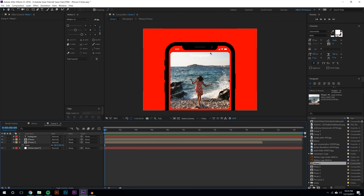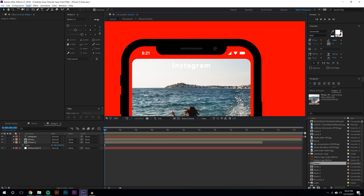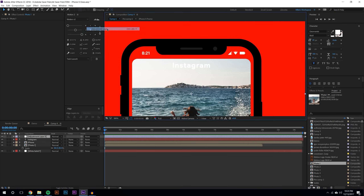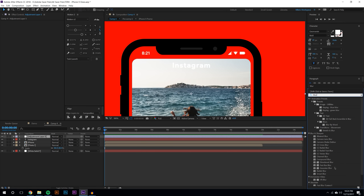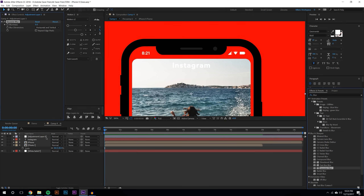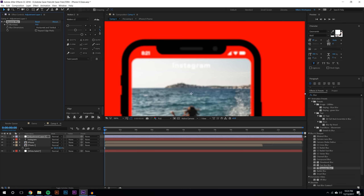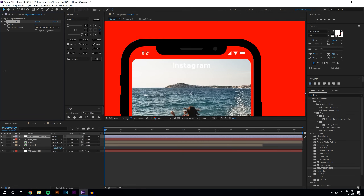How I get the blur effect is pretty simple. I'm going to create a new adjustment layer. What an adjustment layer does is anything below it will get the effects applied on it. So if I search for an effect called blur, you can see there are multiple blur effects. I use Gaussian blur — fast blur is a little bit faster, camera blur is one of the slower ones. Gaussian blur is a good medium. I'm going to add it to the adjustment layer and if I increase the blurriness, everything becomes extremely blurry.